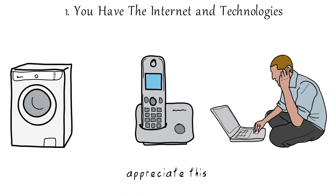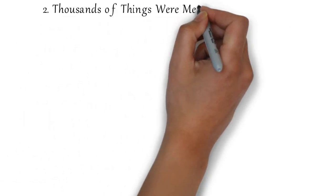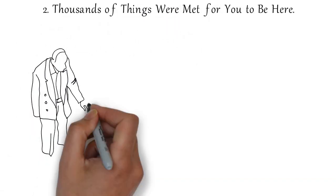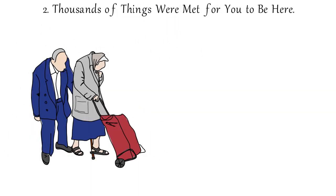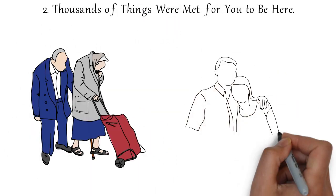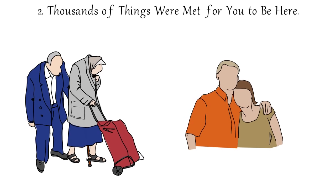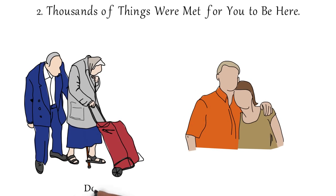Number two, thousands of elements were met for you to be here to watch this video. Your grandparents should have been born. They should have met. Your mother and father should have been born. Should have met.